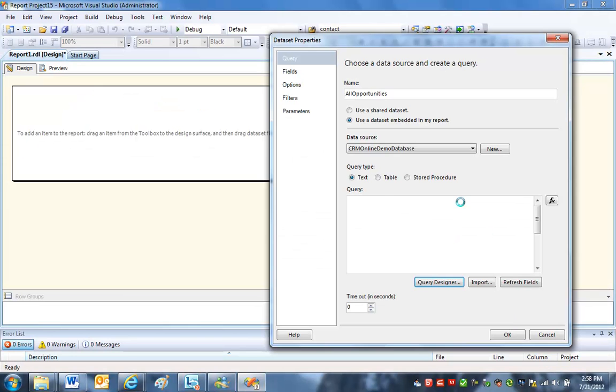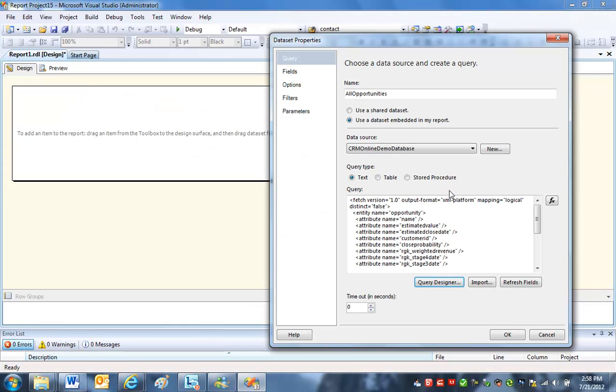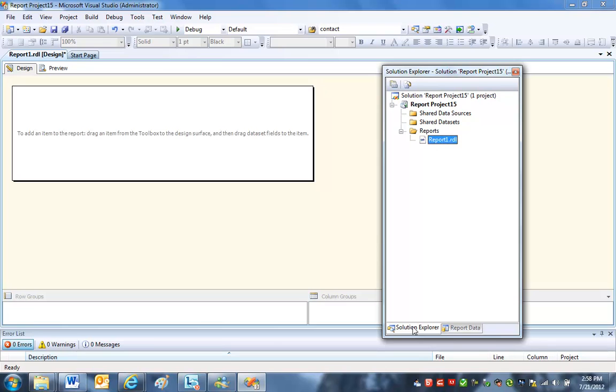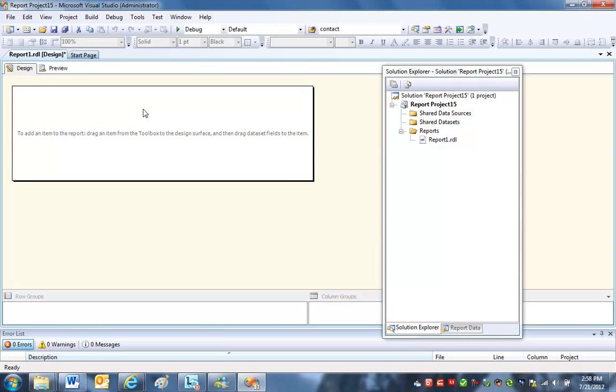And now that I've got my data set, now I can go back to the solution explorer and I can start designing the report. And that's what I'm going to do next.